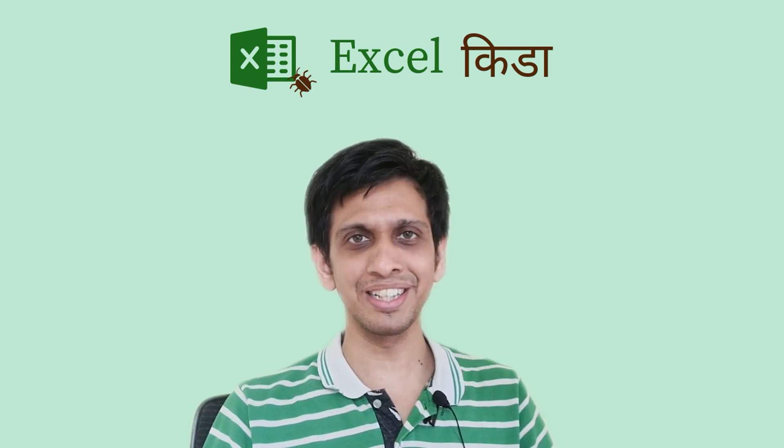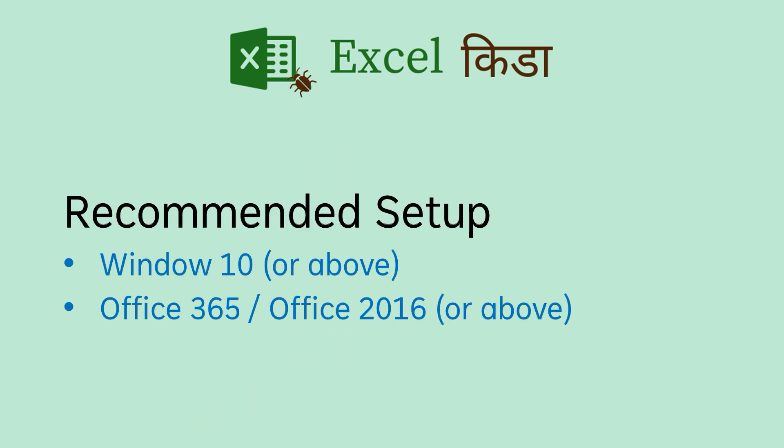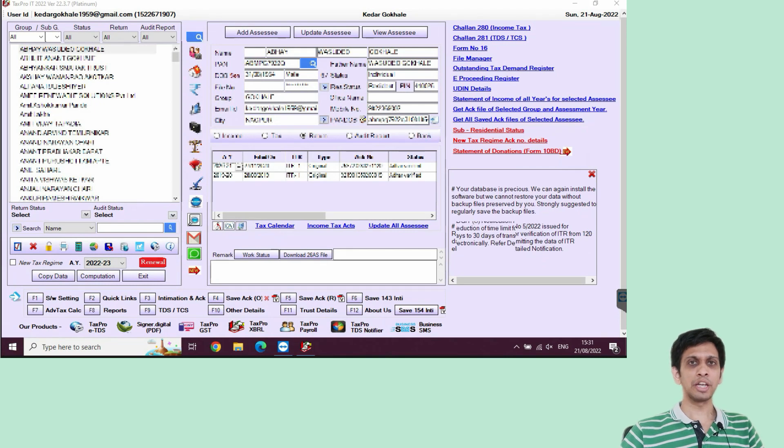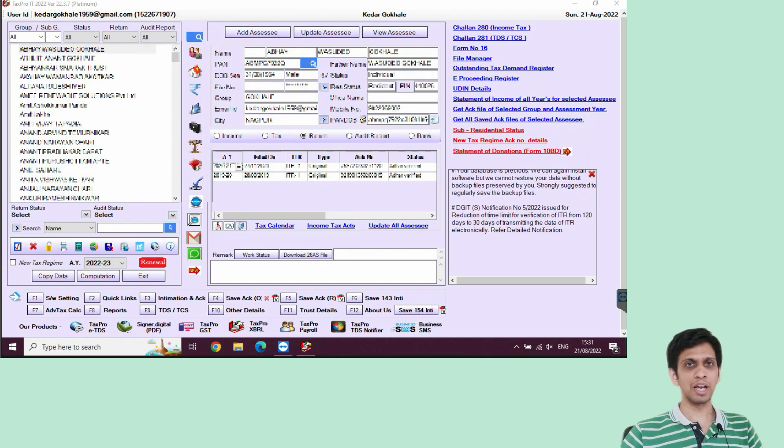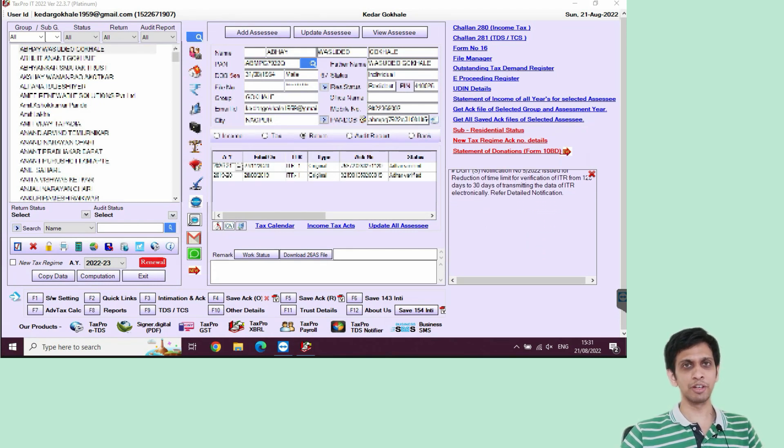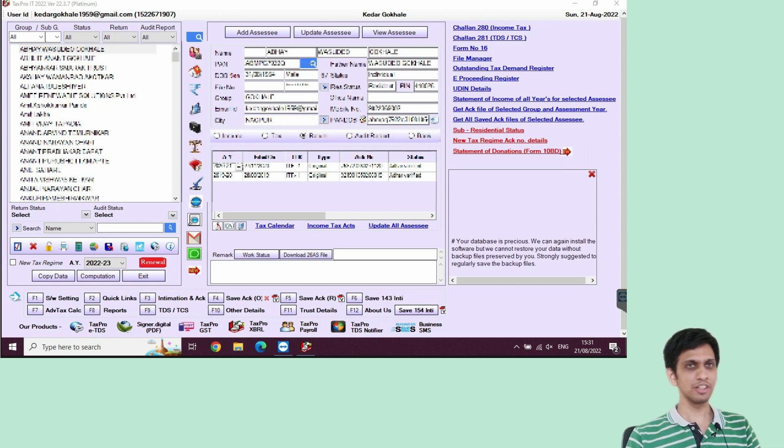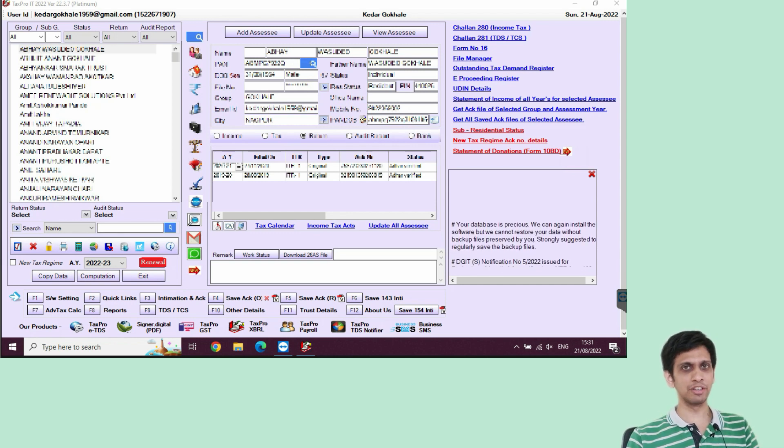Over to my screen. I have taken control of my office PC via TeamViewer because that software is in that PC. You can see TaxProIT window here.